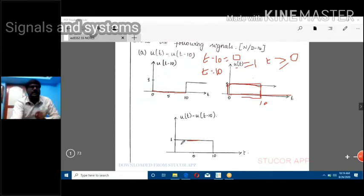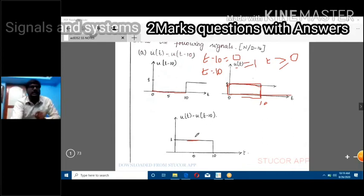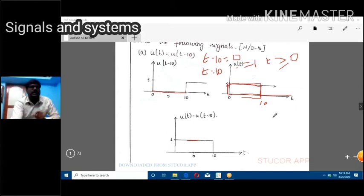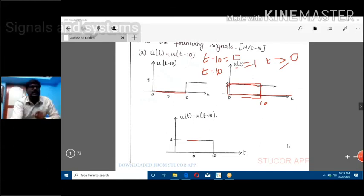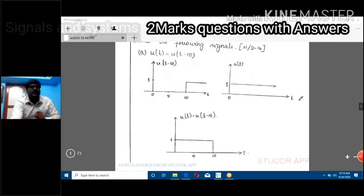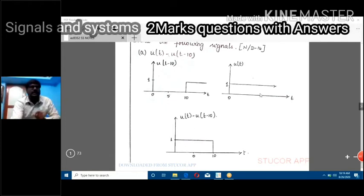So from subtracting u(t) minus u(t - t_naught), you get only the portion from 0 to t_naught. These are the important two marks for you.